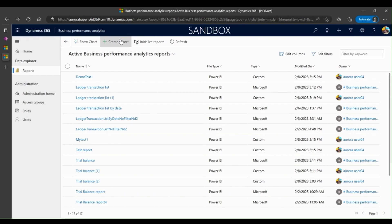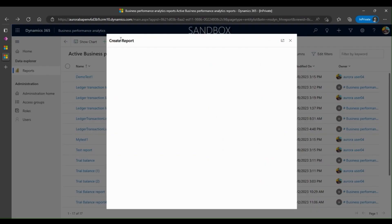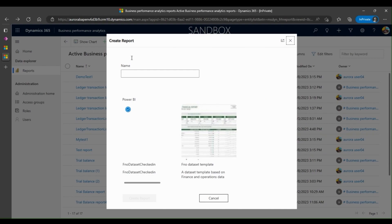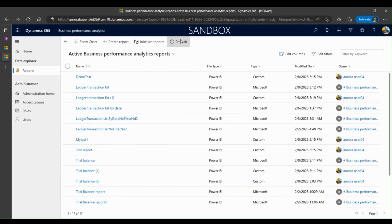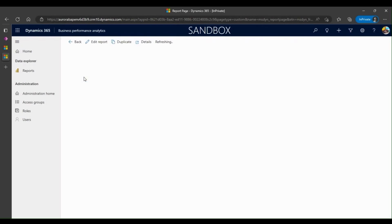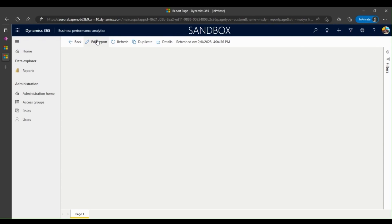Or maybe I want to add a few fields that were not available before — I can do that as well. Next, I want to show how to create a brand new report. That's the create report section. I name my report — let's say demo report 11 — and I pick the dataset that I want to create the report with, and I hit the create report button. The report has been created for me.